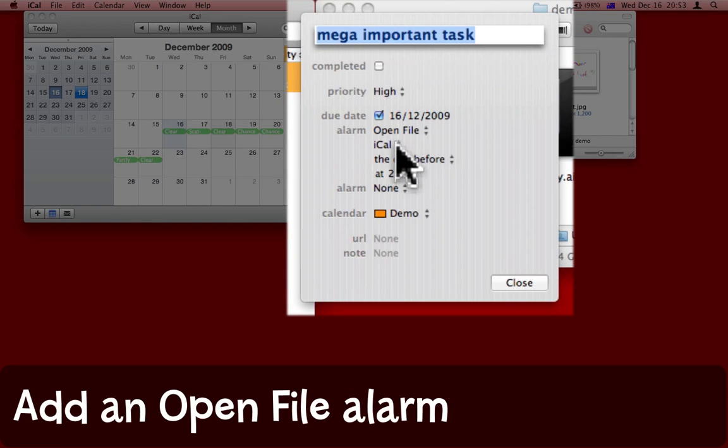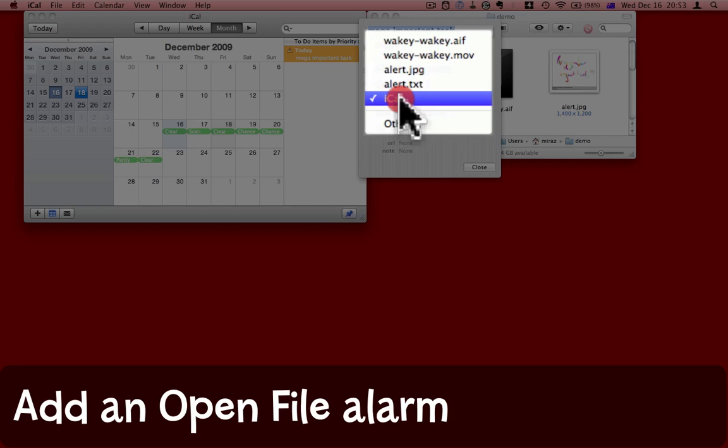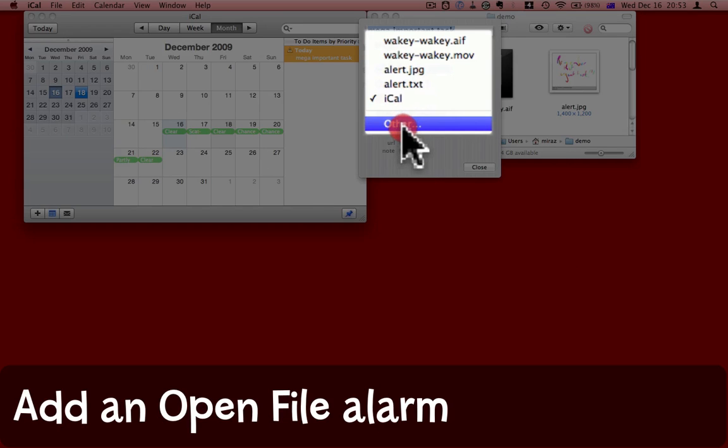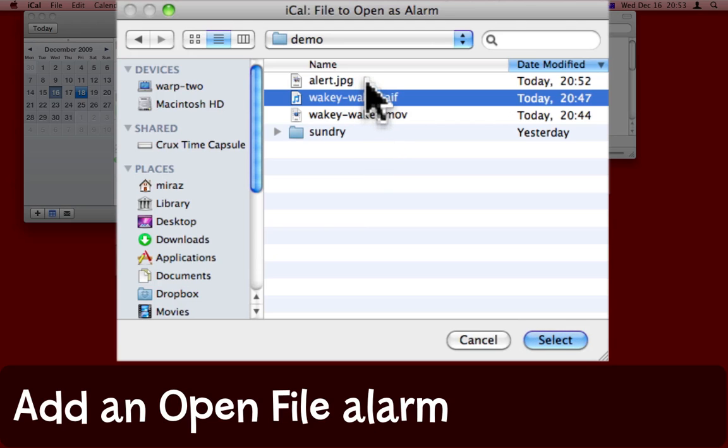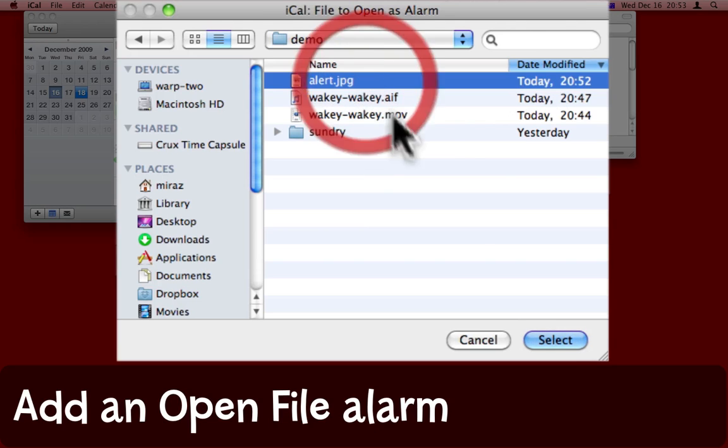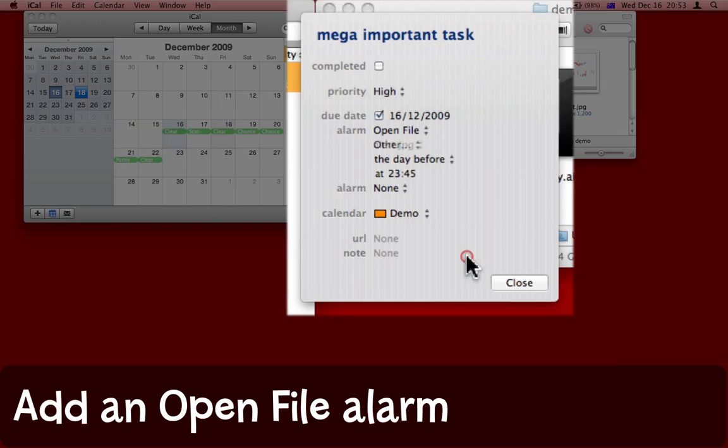It suggests iCal. I could do that, but I've got a couple of other files in mind. I'm going to choose other, and I've made this file called alert.jpg. It's an image. I'm going to select that.